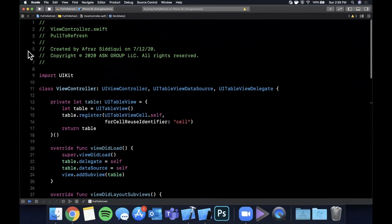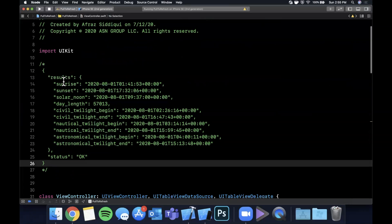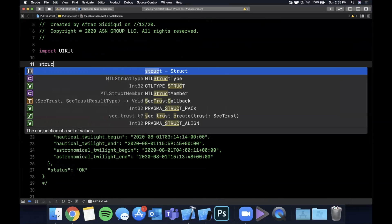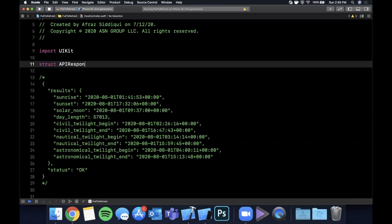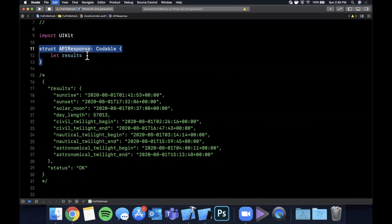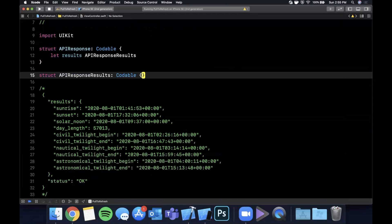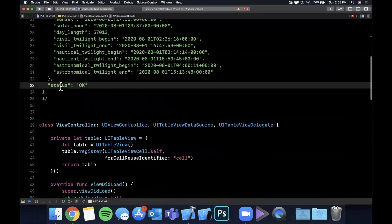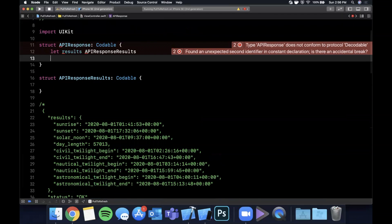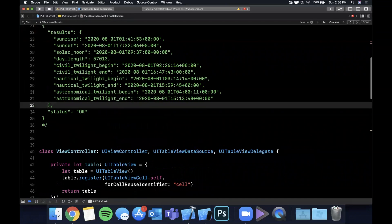We need to convert the data to a Codable object, so I'm going to copy the schema and put the struct at the top of this file. Let me create a struct called APIResponse and make it Codable. The top level has a 'results' key that points to another dictionary type we need to create, and a 'status' key pointing to a String. If you're not familiar with Codable, I just uploaded a dedicated video on it, so check that out.